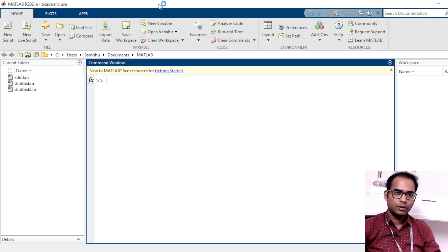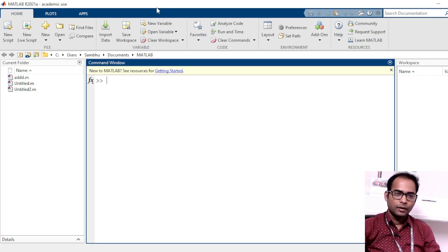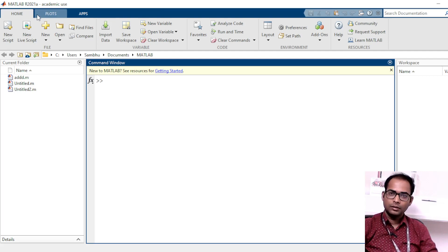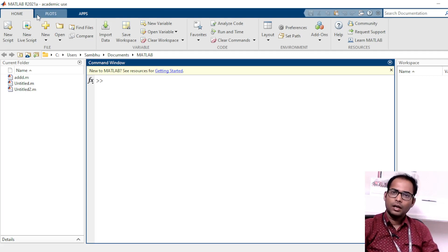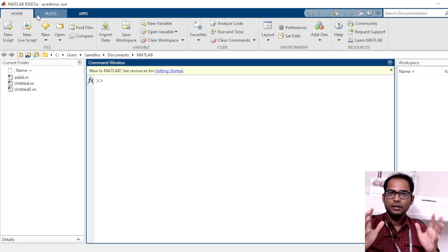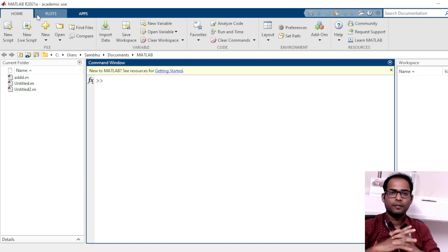Here I have opened the MATLAB window, so you can download and install it. I have the 2021 version. You can have the older version or the latest version, but the basic things will remain the same.